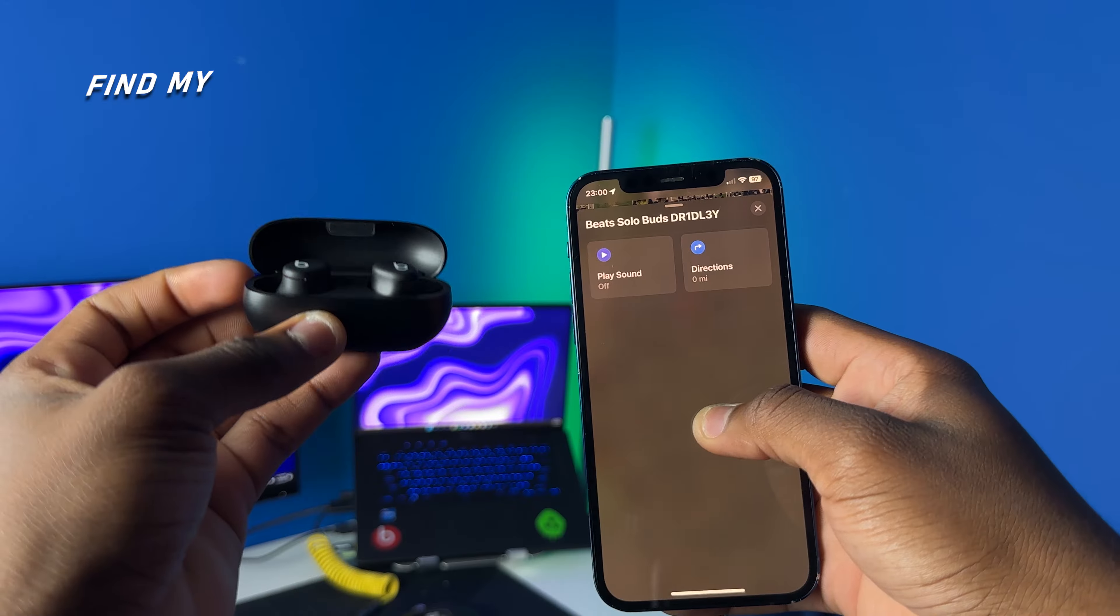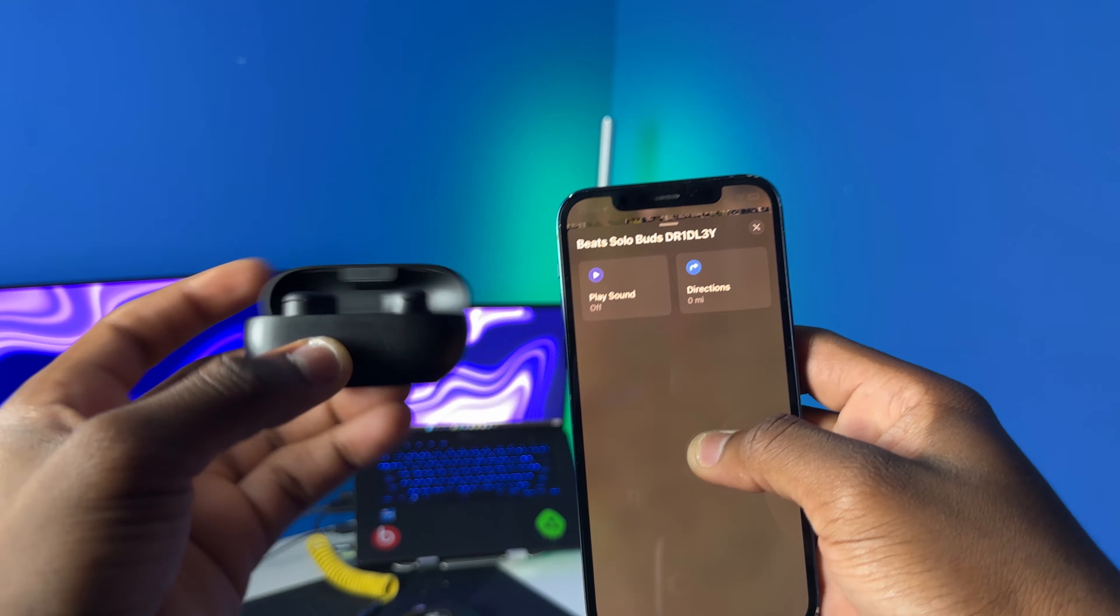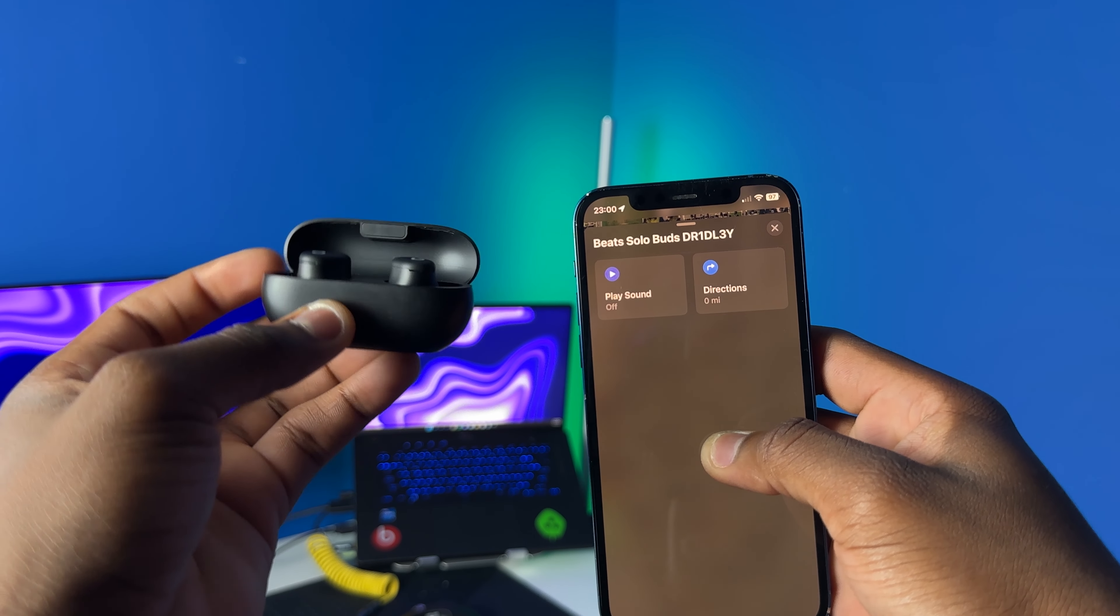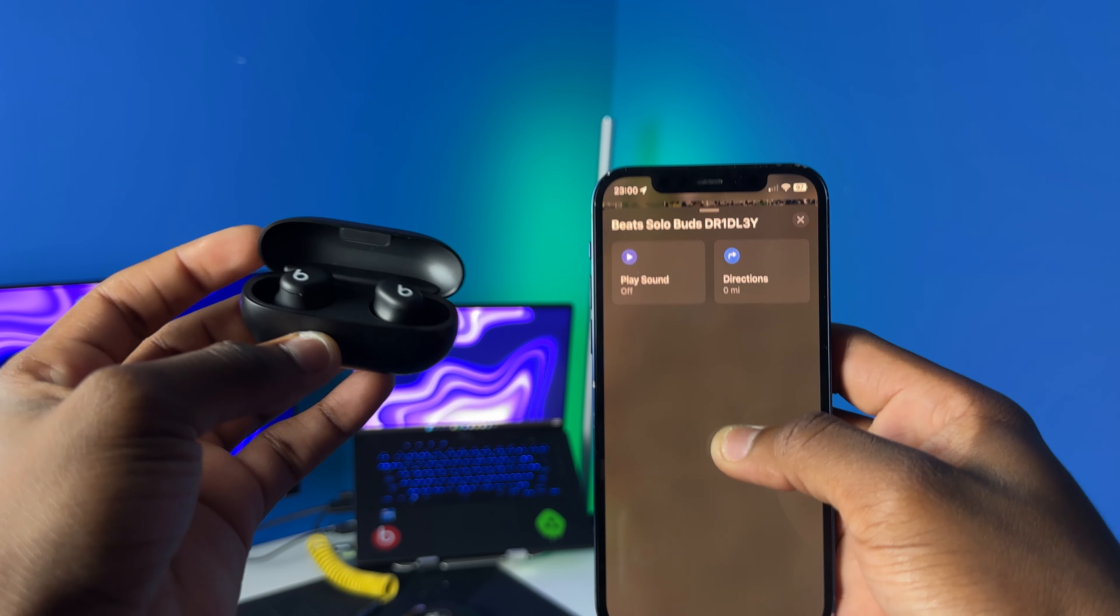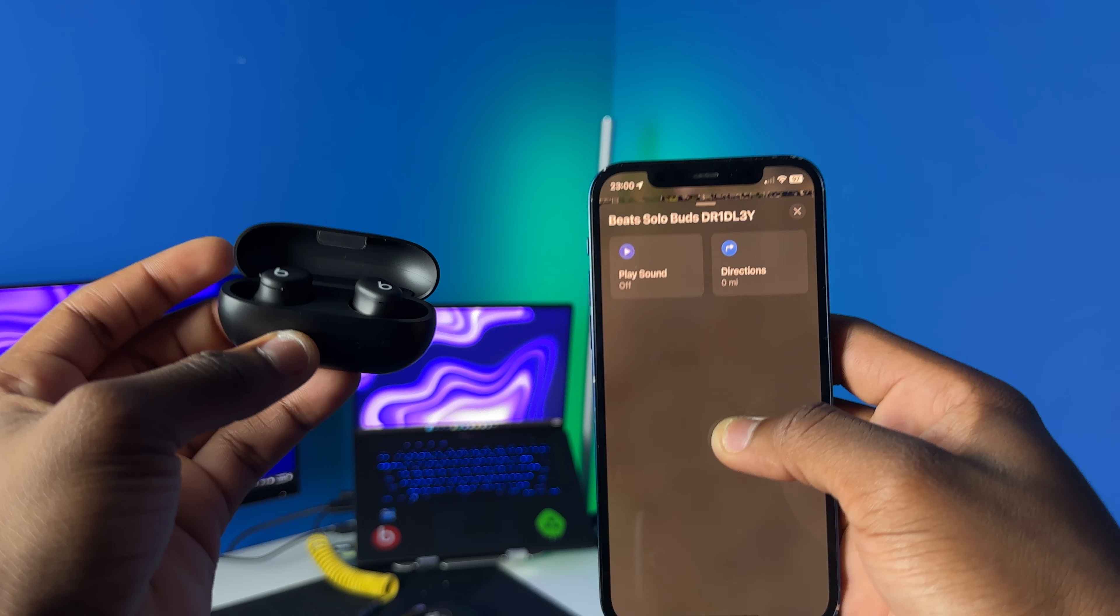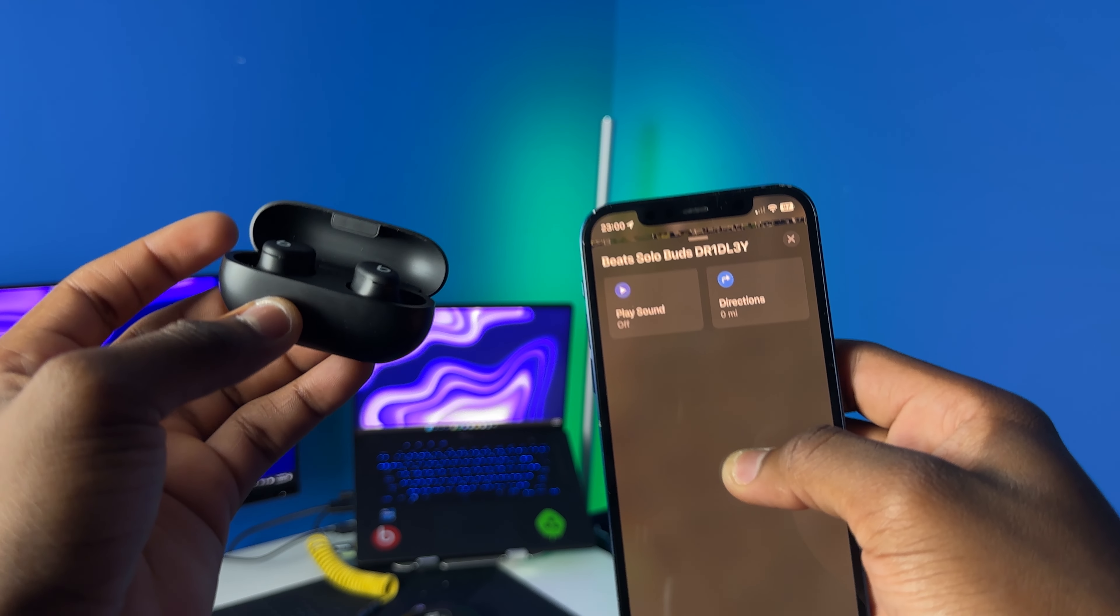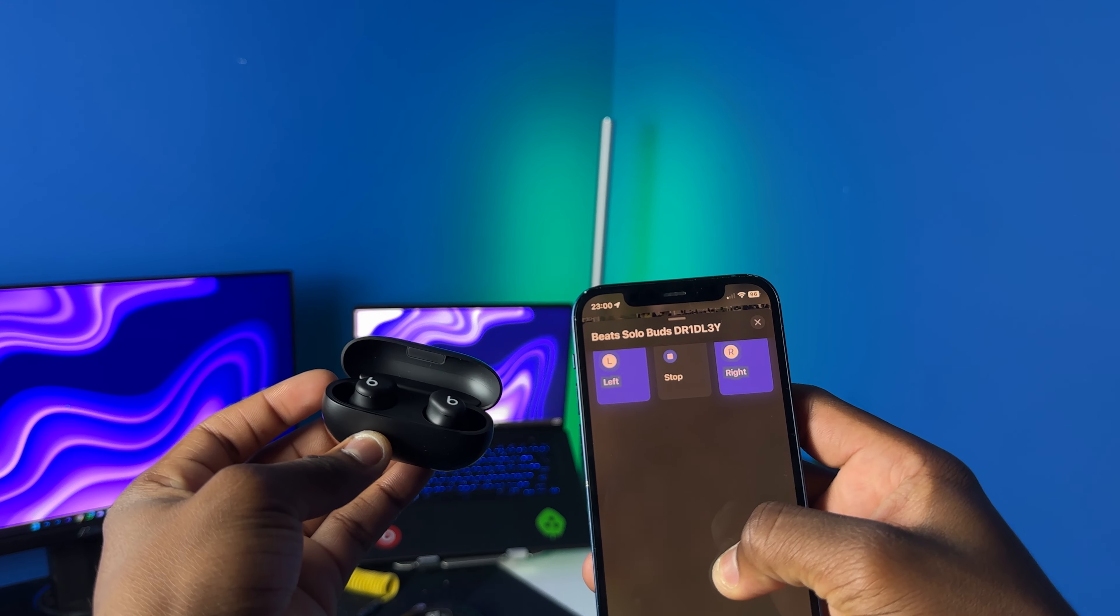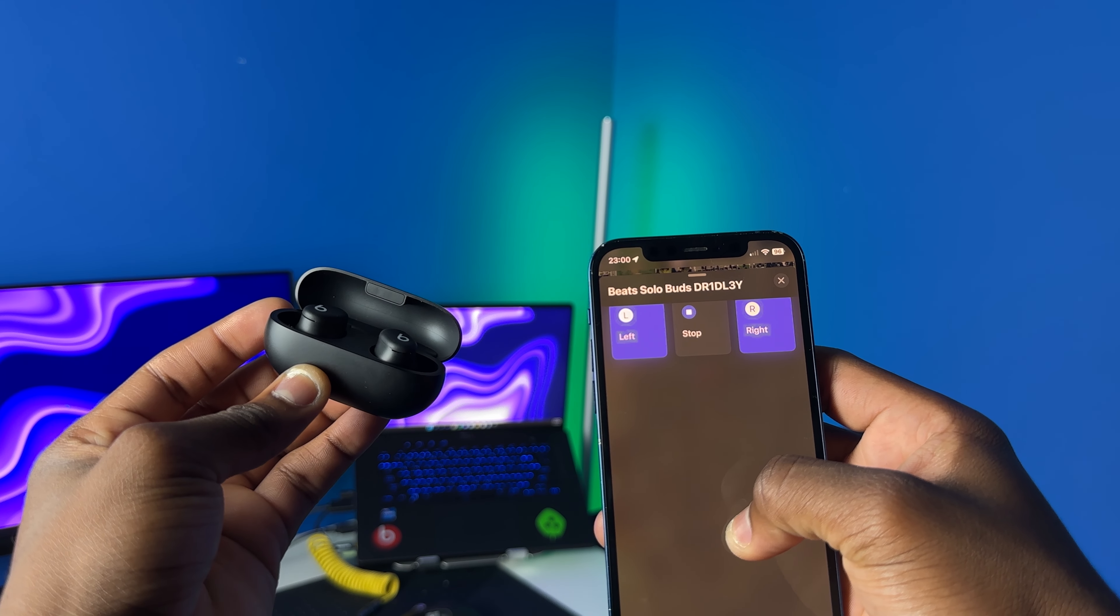Now let's test out the Find My feature. In Find My you can get directions and you can play sound, but the sound that you're playing is coming from the earbuds, not from the case itself. You can do left and right earbuds or you could do both if you want. You can also get directions to them, but you can't get that precision Find My that you have with the AirPods Pro 2. I'm gonna go ahead and play the sound for you guys now.